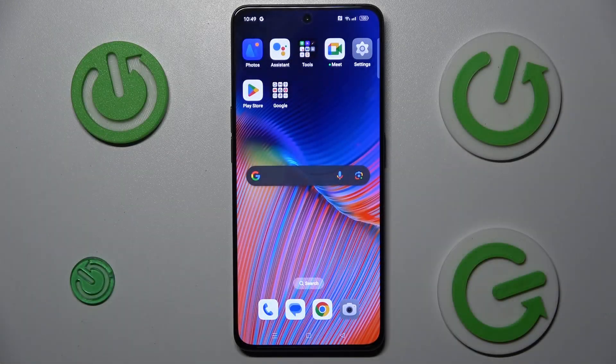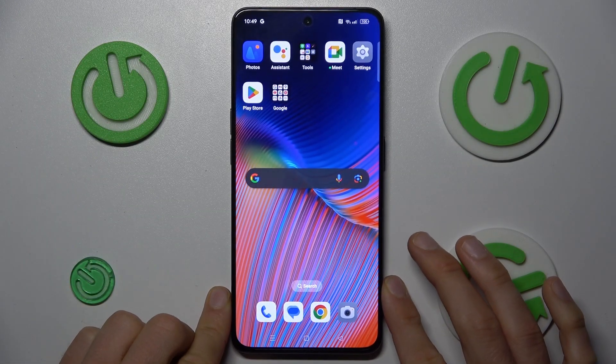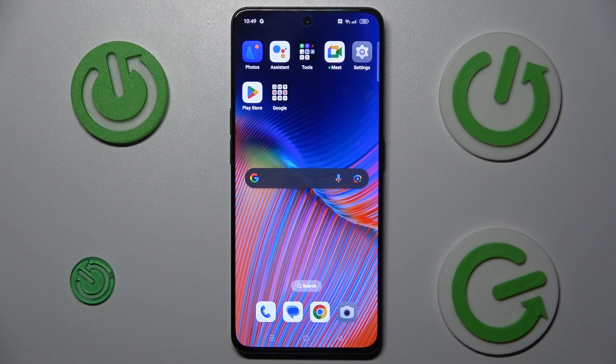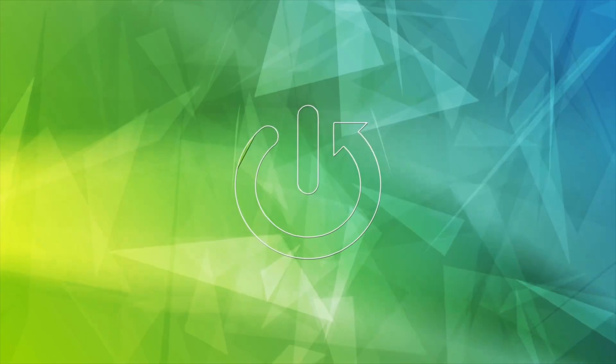Hey guys, welcome to Hardest Info Channel. Today I have the Oppo Reno 8 Pro and I want to show you how to take a long screenshot on this device.